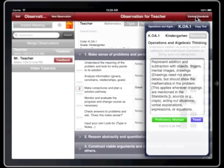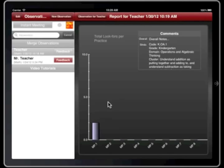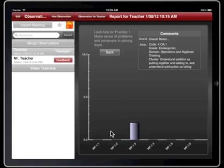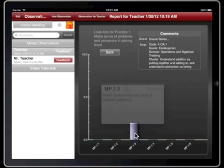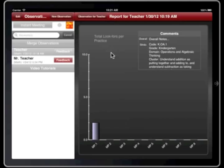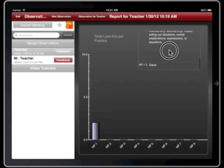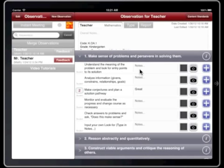When you are done with the observation, tap the Report button. The initial view of the report is a tally of the total number of Lookfors per practice. Tapping on a bar will zoom in on the data showing the breakdown for that specific practice. Tapping the bars in this view shows a popover with more information about that Lookfors. Tap the Back button to return to the initial chart view. Any notes written in the observation will be visible in the comments section — this is a scrollable list. You are now ready to start using Common Core Lookfors to collect observation data. Thank you for watching.